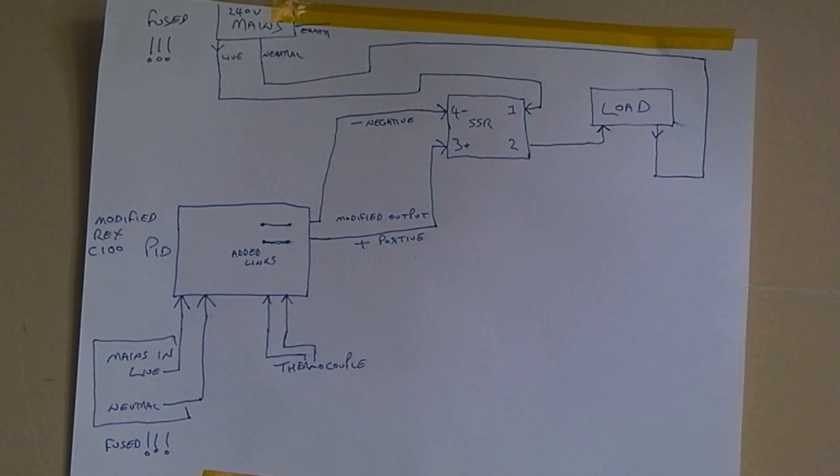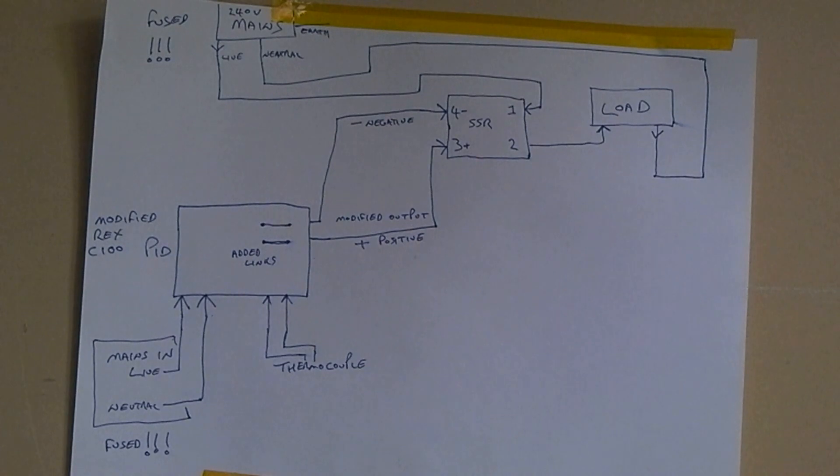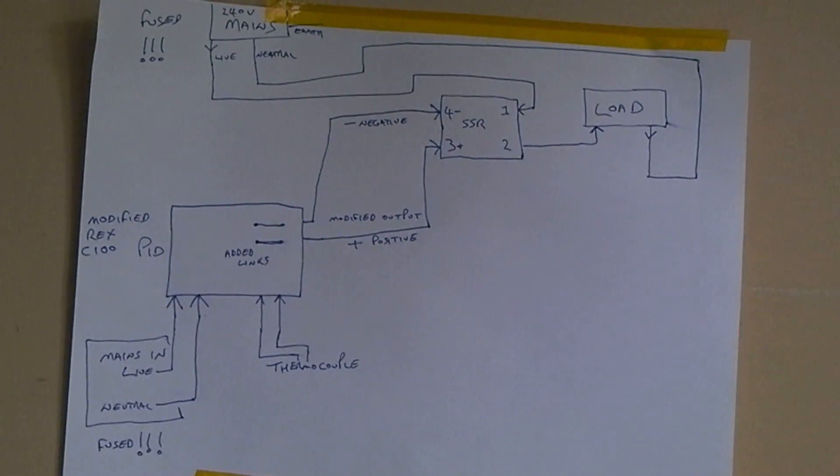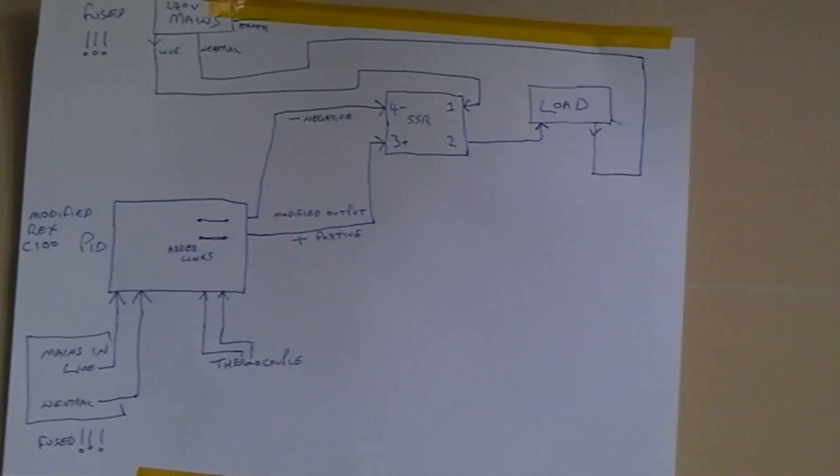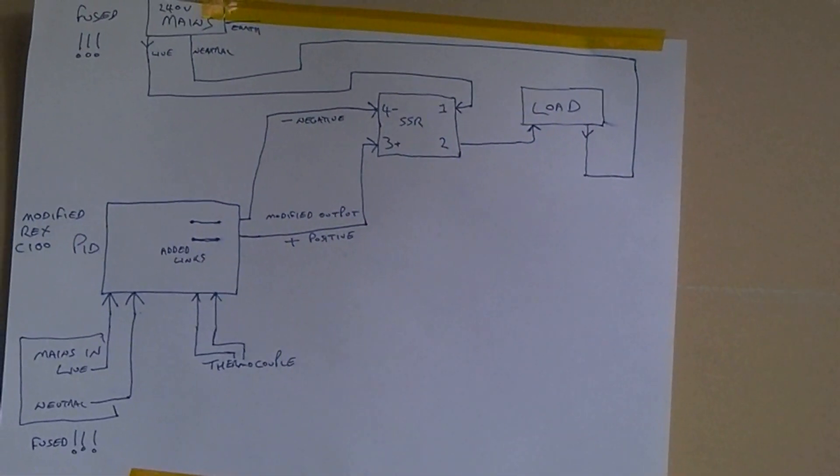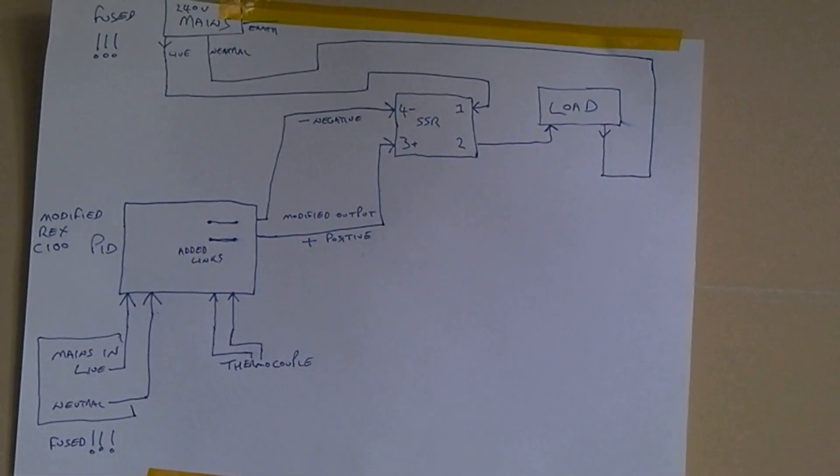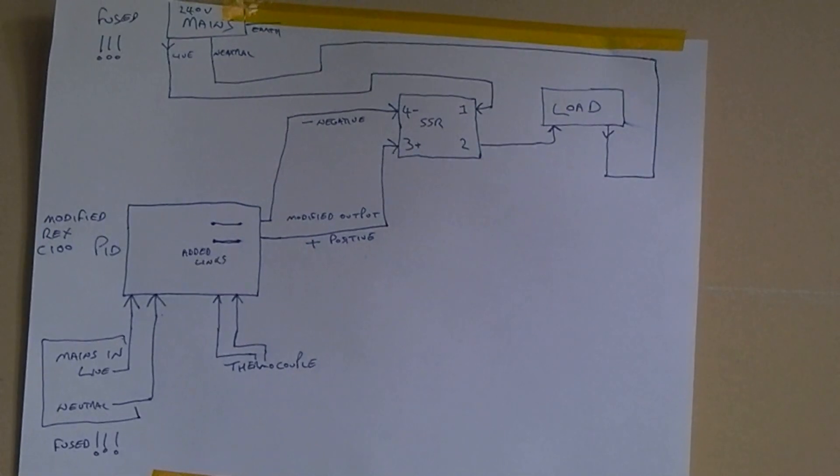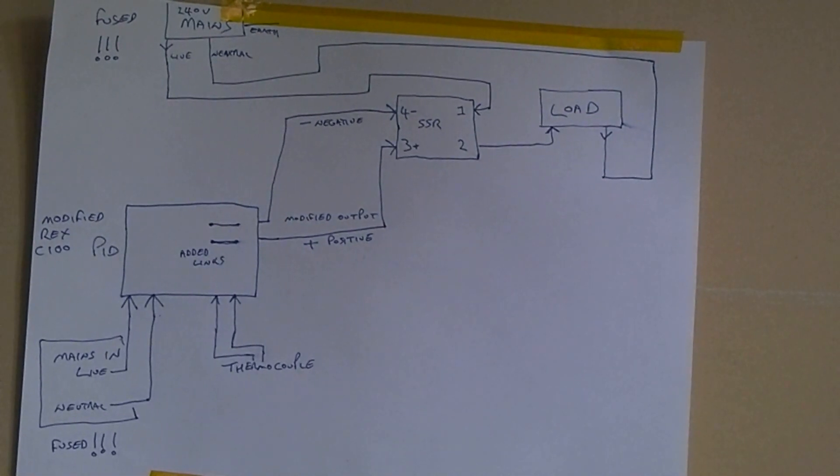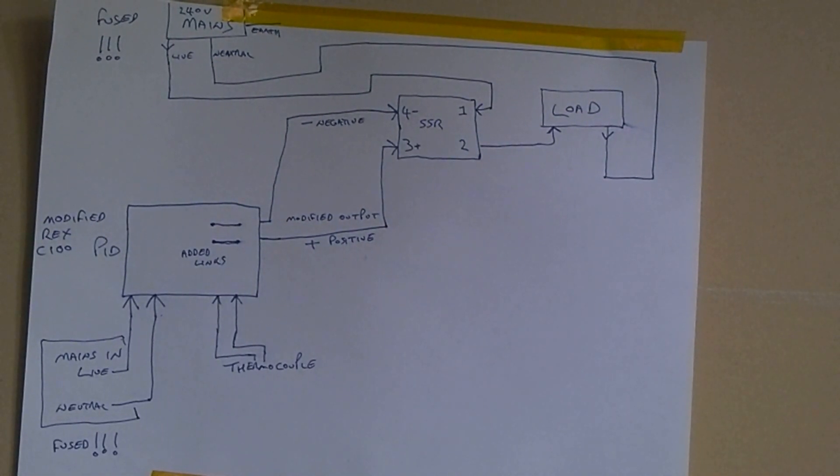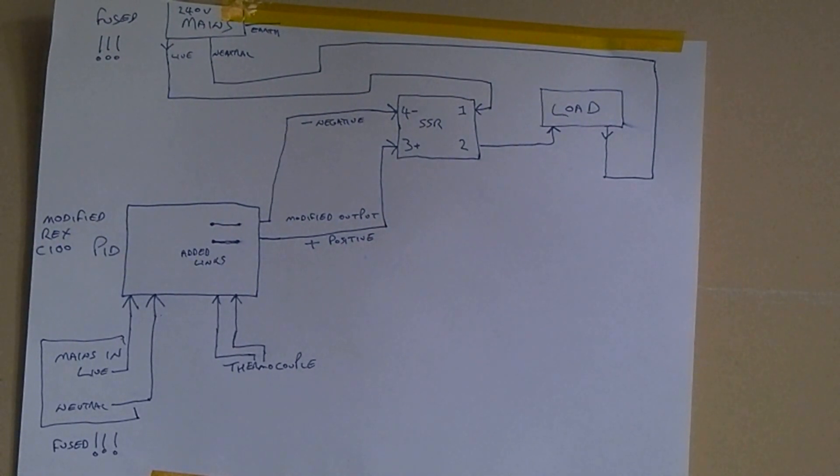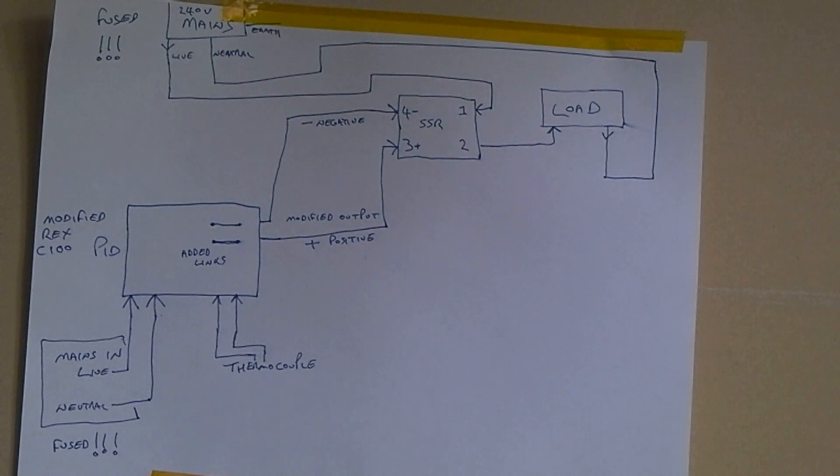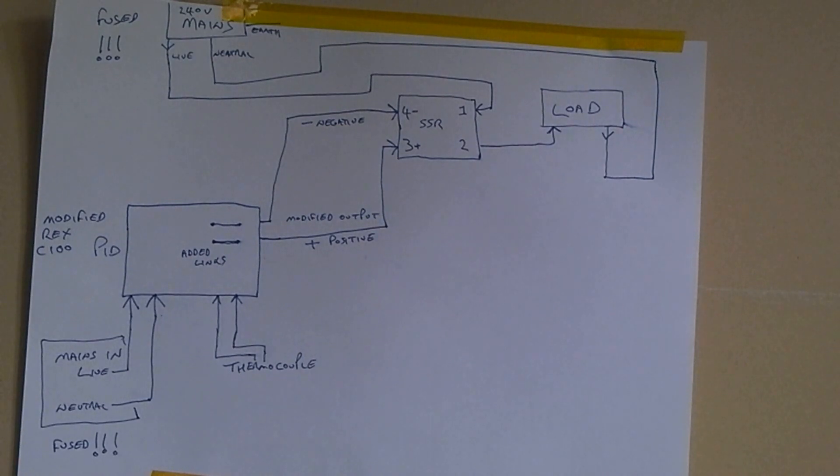I can't remember whether the C100 has an internal fuse. I think the PC410 does, but I don't think the Rex does not have a fuse. So fuse both mains separately. It's not complicated, just check which pins of the Rex C100 is producing the five volt positive. I think it was pins four or five that we were using after being modified.